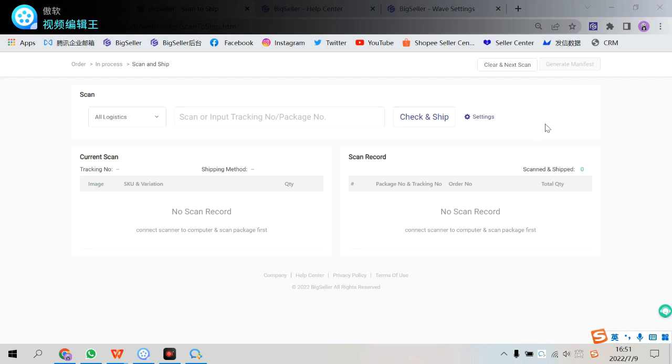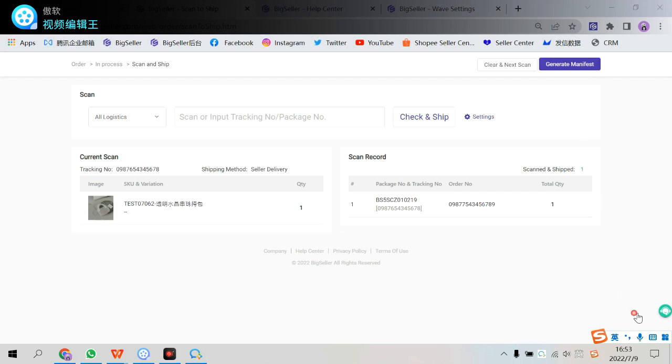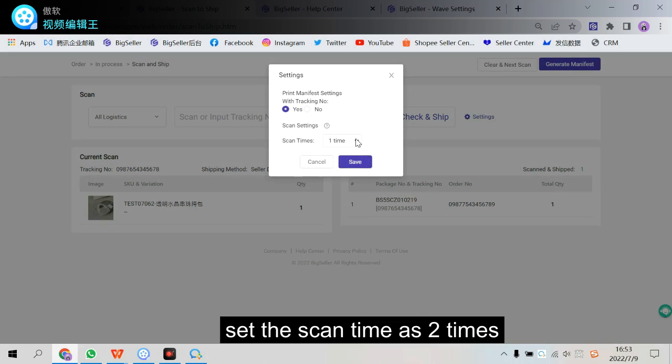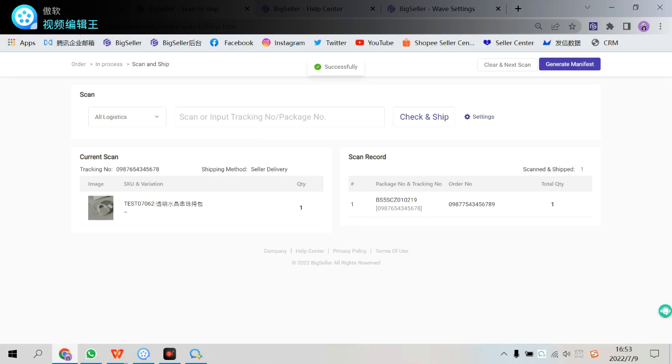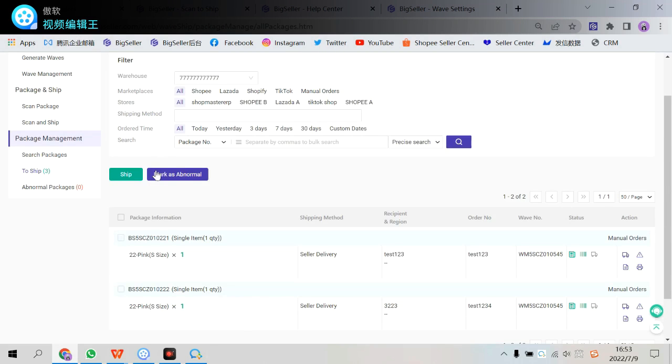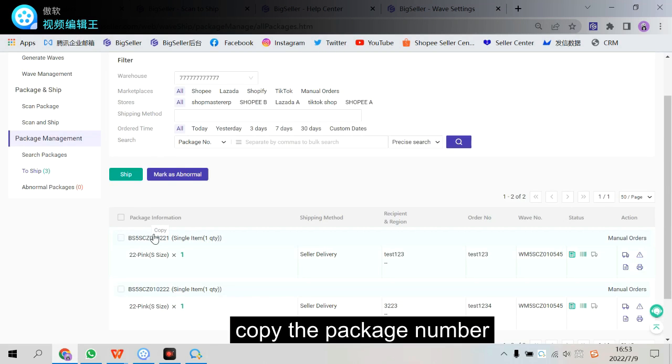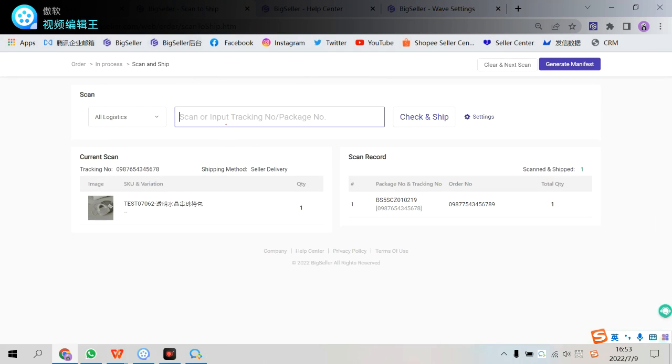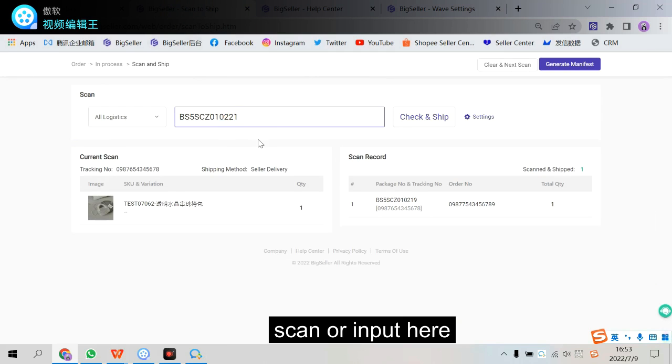If you want to generate manifest. You can generate here after scanning. Well. In case some of you guys may not be that familiar with this feature. I'm gonna take an example. Set the scan times. Two times. And copy the package number.